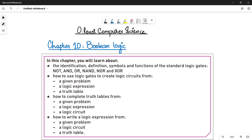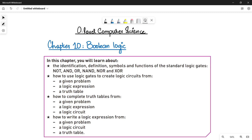Assalamu alaikum students, this is Farwa Batool, your O-Level Computer Science instructor, and welcome to another video. In this video, we are going to start another chapter of section number 2, Algorithms, Programming and Logic of your course O-Level Computer Science.